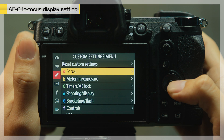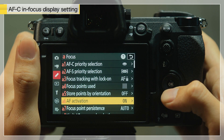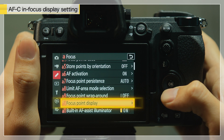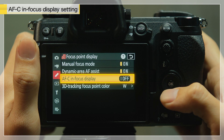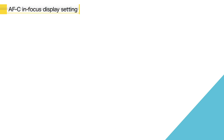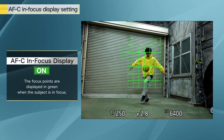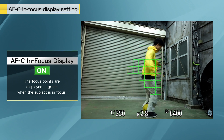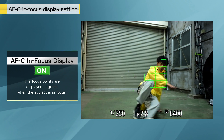If AF-C in-focus display is set to ON in Custom Setting A10, focus points will be displayed in green when the camera determines that the subject is in focus.